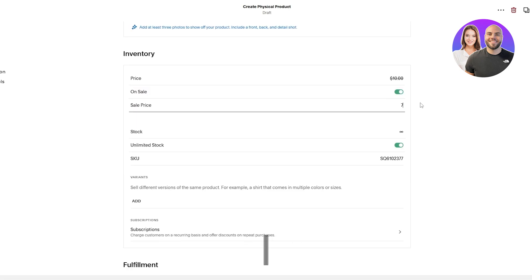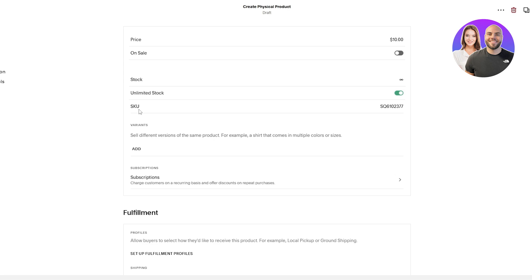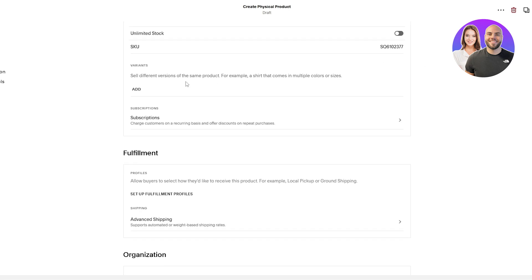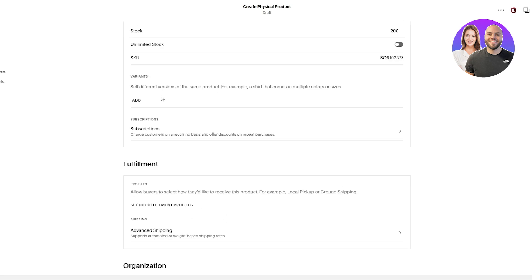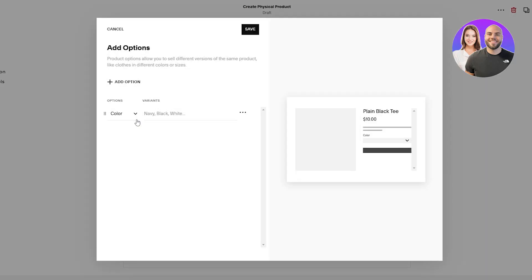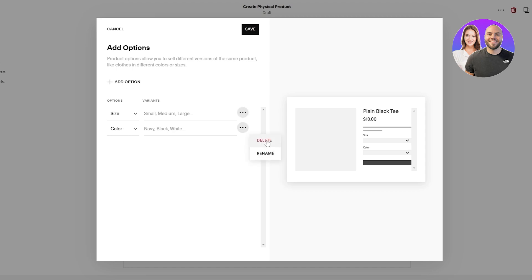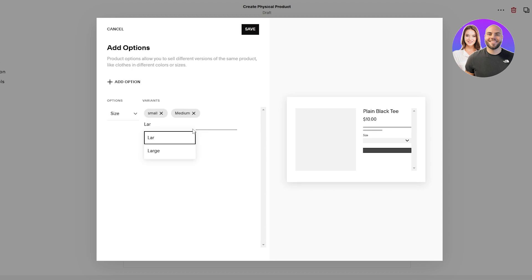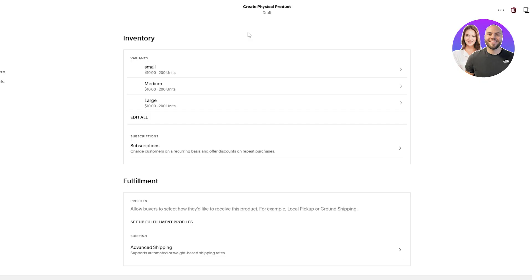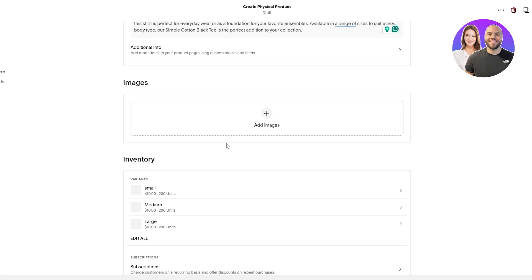And stock over here, just upload unlimited stock. No, it's not unlimited. We have around 200 in stock. Add the SKU, add variants if you want to. For example, size. So here we go. Size. I don't want color because it's a simple black tea. Size: small, medium, and large. Small, medium, and large. There we go. With that, we'll click on save. Now we have different variants as well.